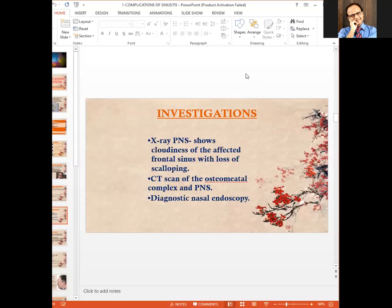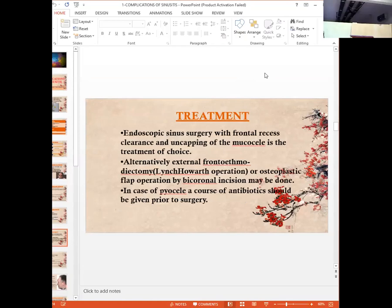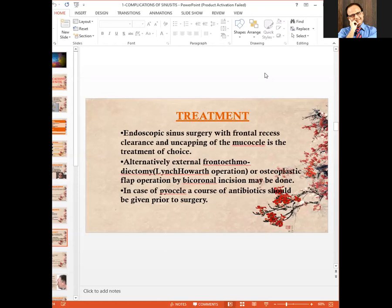Investigations of a frontal sinus mucocele include plain X-ray of the sinuses, which shows cloudiness of the affected frontal sinus with loss of scalloping. CT scan of the ostiomeatal complex is also used, and we can additionally perform diagnostic nasal endoscopy.